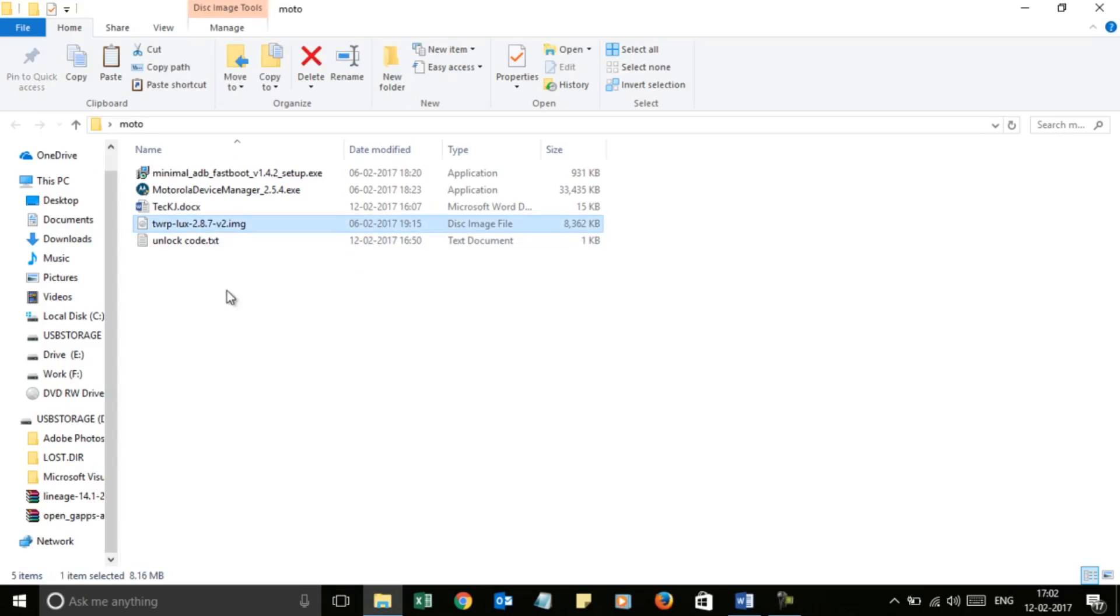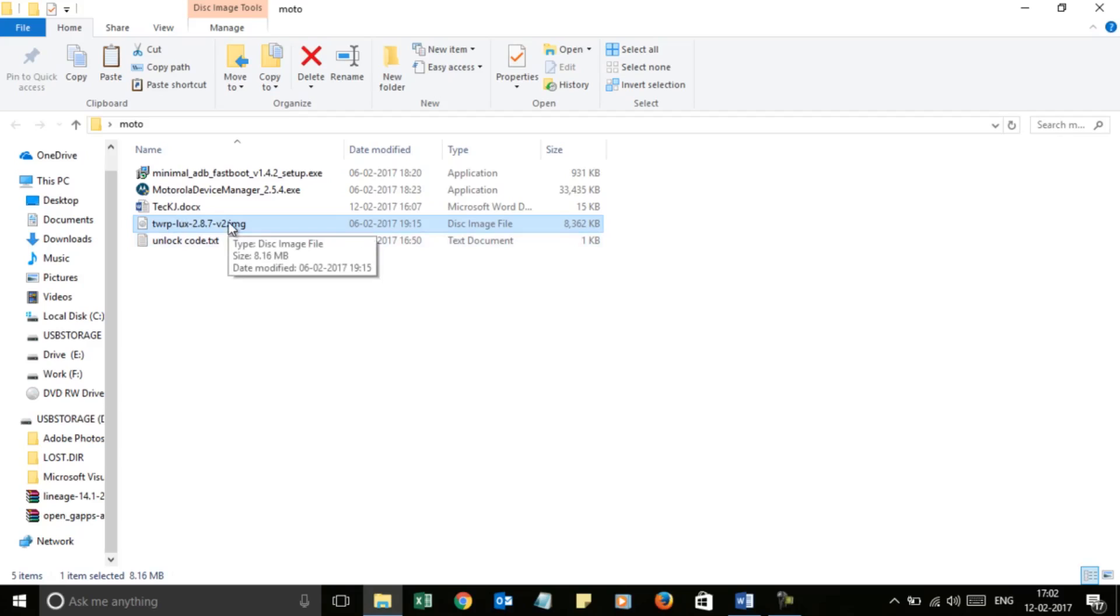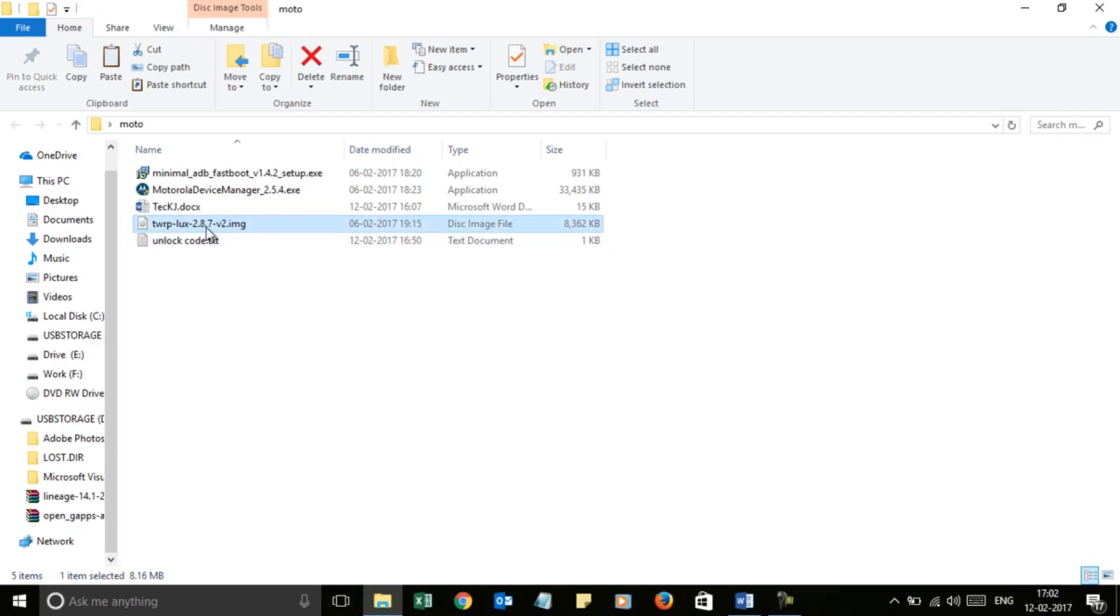I will insert the link of the custom recovery in the description. That is TWRP Lux 2.8.7 Version 2. This is specially for dual SIM variant of Moto X Play. It will also work in the single SIM variant, don't worry.